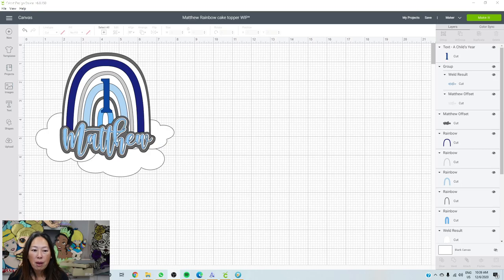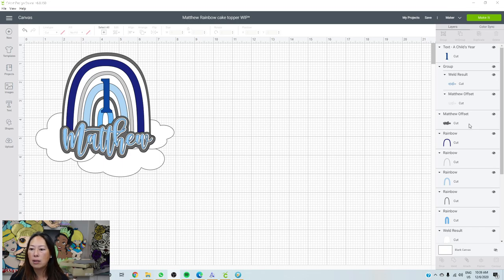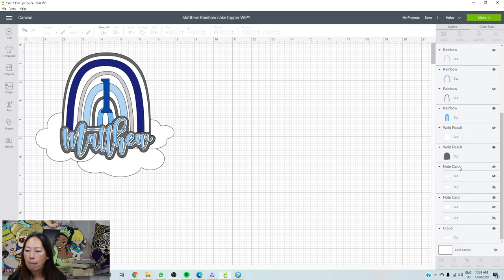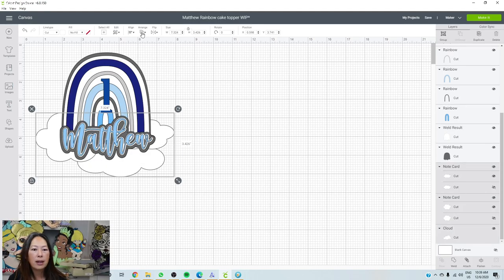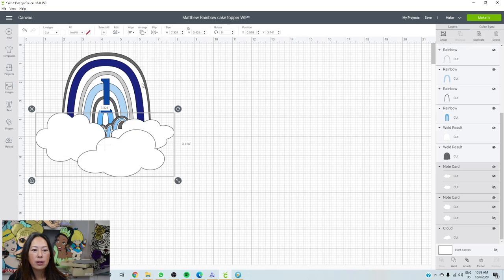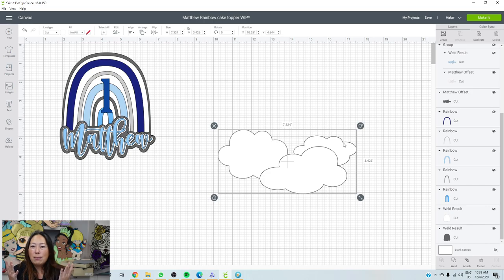The reason why I wanted to show you this is even though there's not a lot going on in this cake topper, there's going to be a lot of layers. The clouds are going to be in the back and they're going to be stacked on top of each other. There are three clouds — this one is going to sit on top of the others, which gives you a little bit of 3D feel, like some dimension to it.